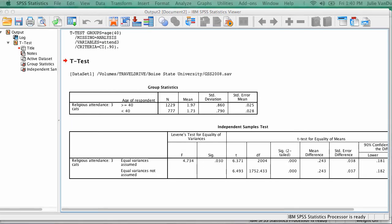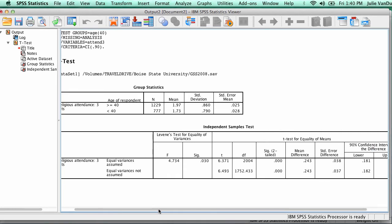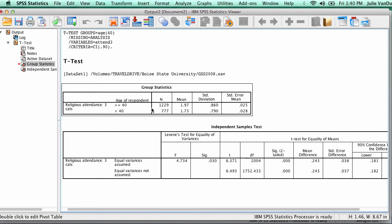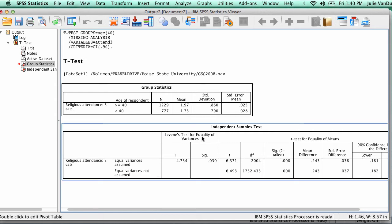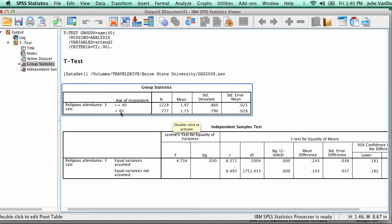The results of your analysis should be in the Viewer window. The first table displays descriptive statistics for your dependent variable for each value of the independent variable.